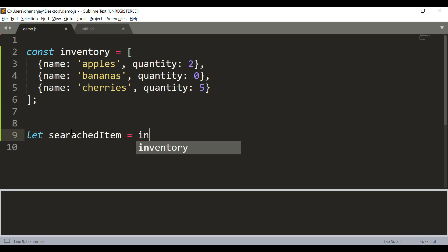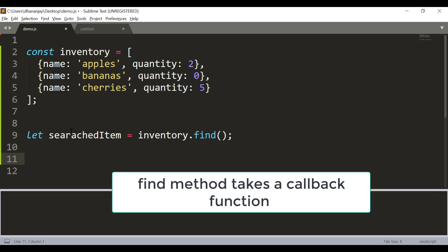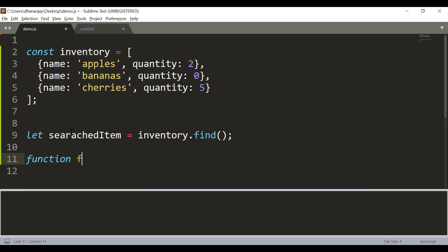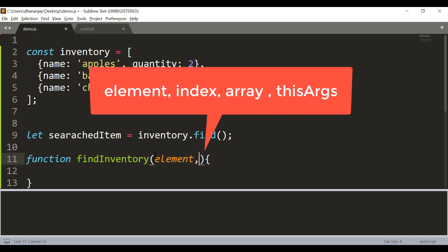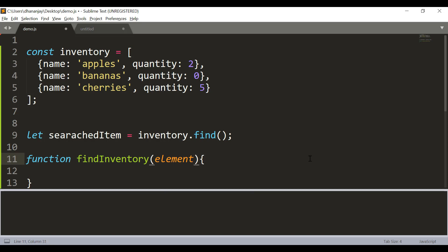The find method takes a callback function. We can create a function called findInventory. This function takes four parameters: element, index, array, and one optional thisArg. Keep in mind all of these are optional parameters — you can pass them if you need them or you can skip them. Here I only need the element, which is the element on which the callback function is going to run.